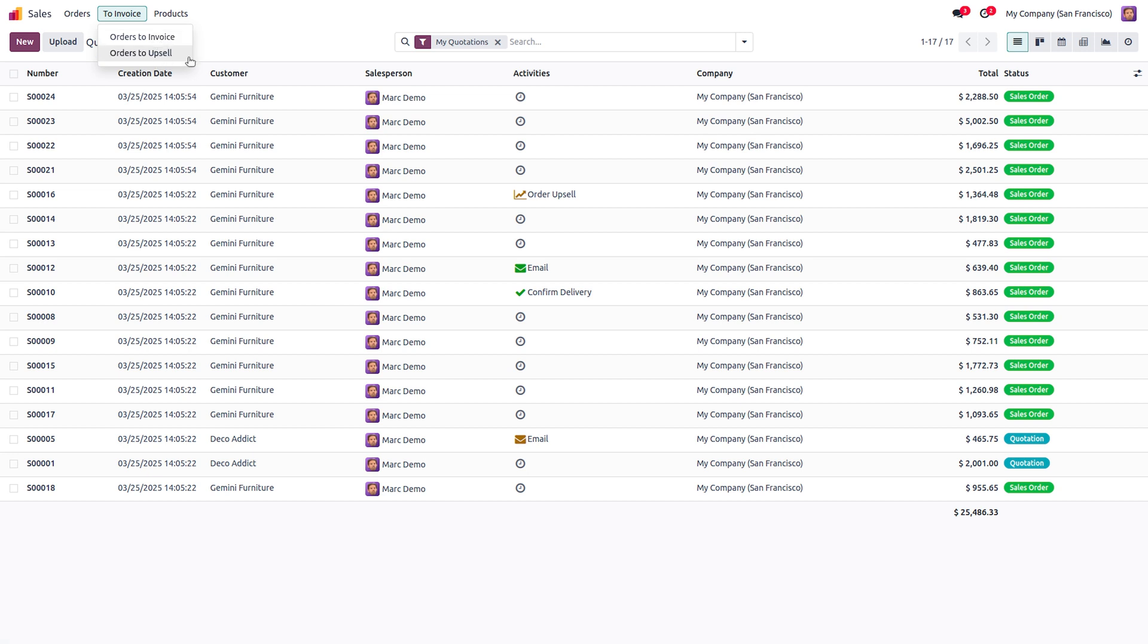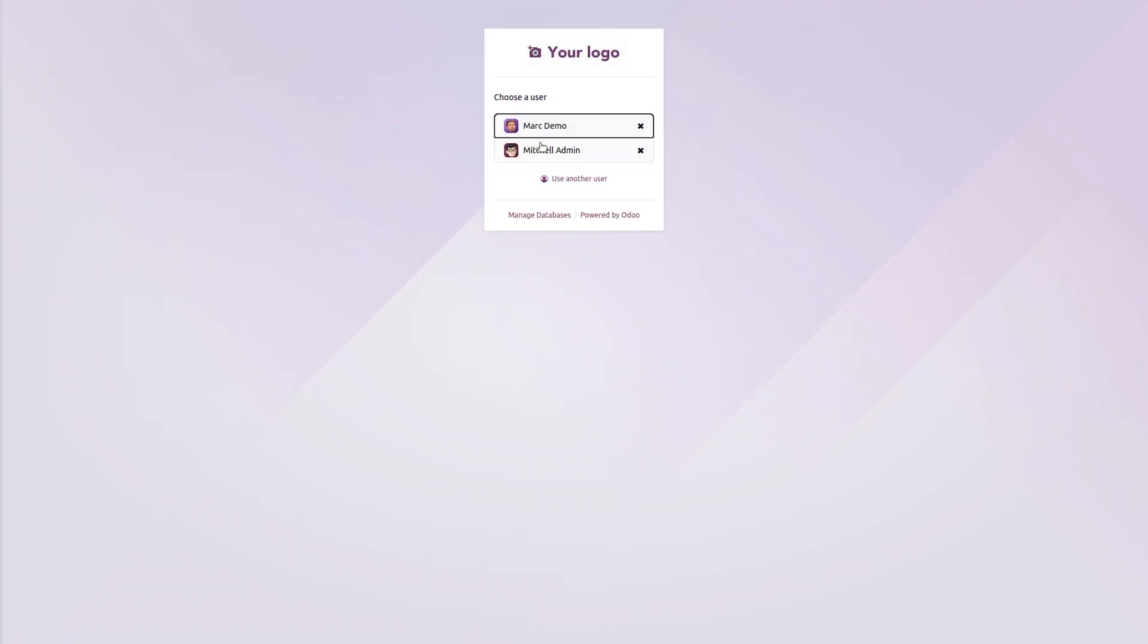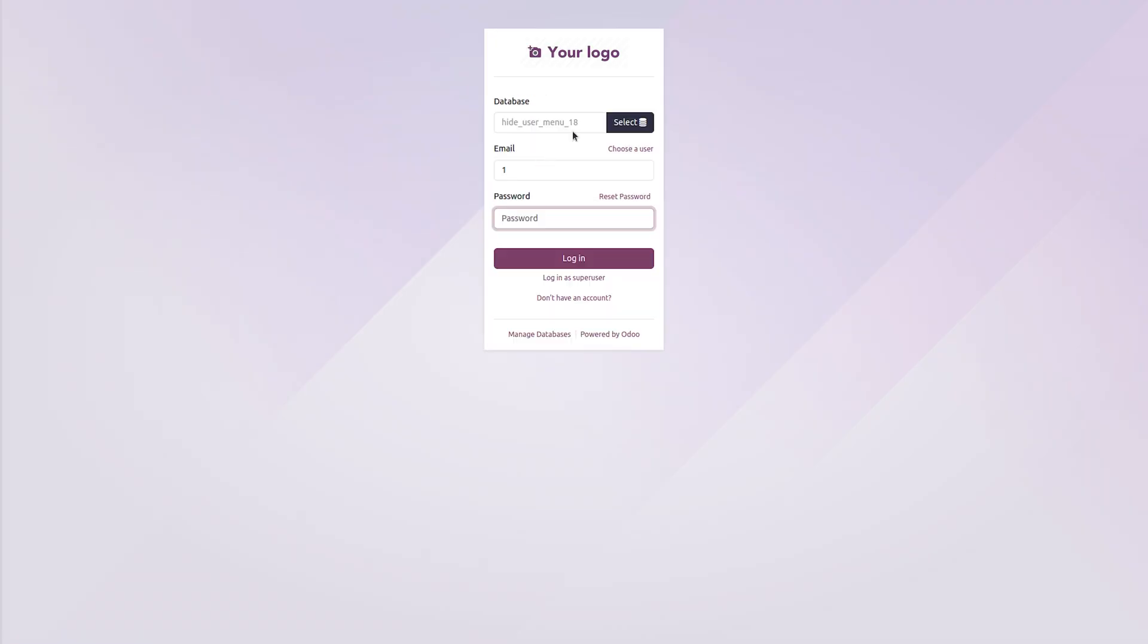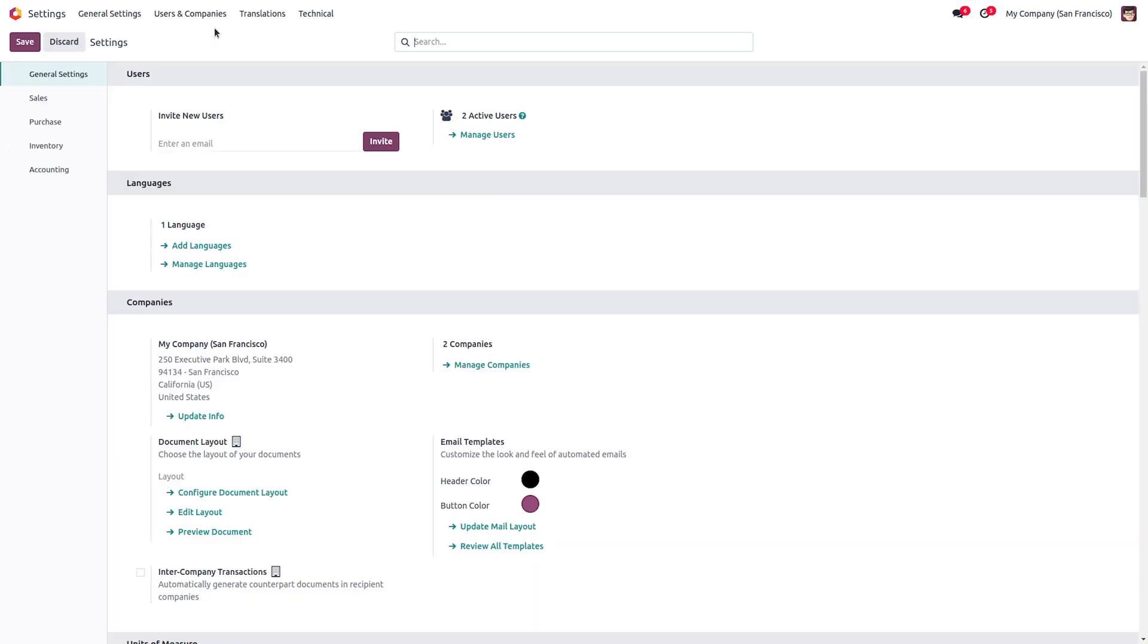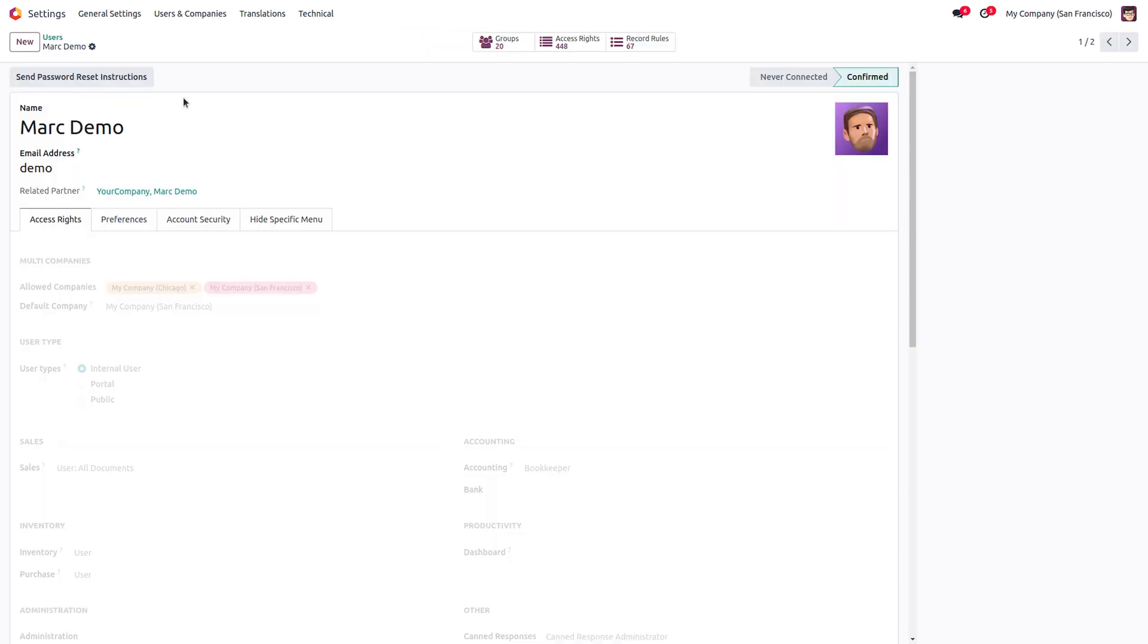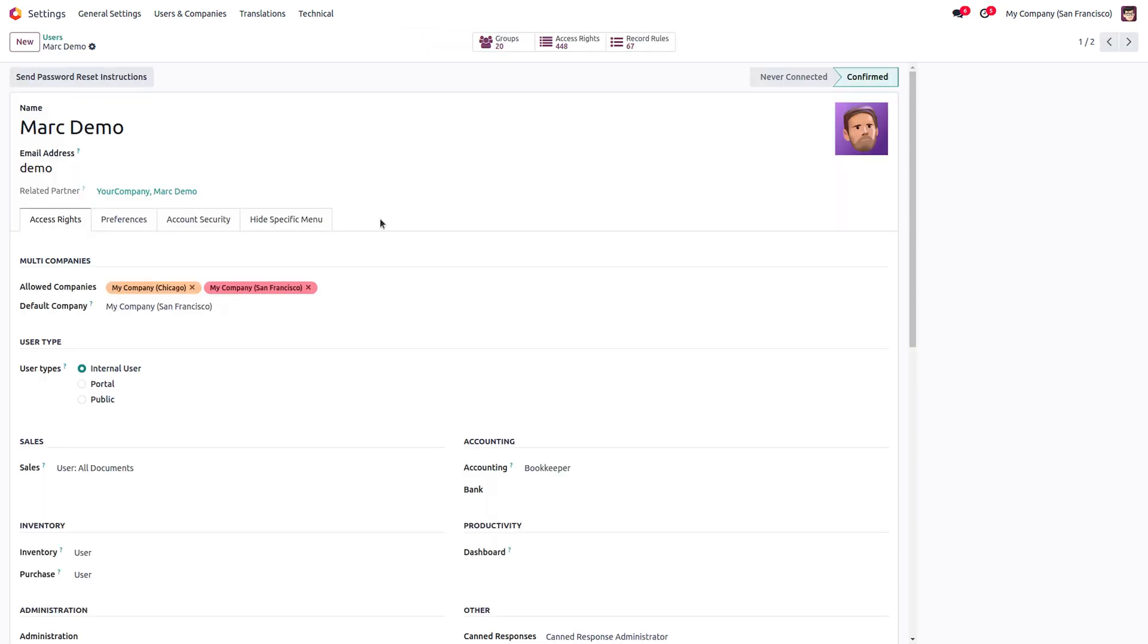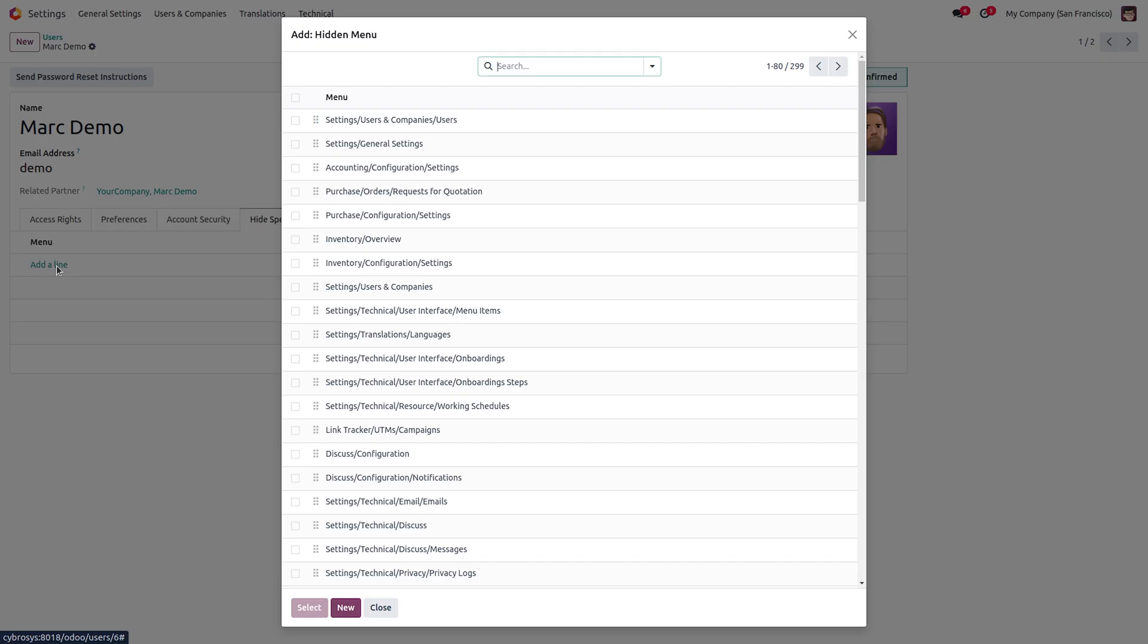Now suppose if I wanted to hide this menu for Mark Demo, what I can do is log out of Mark Demo, login as Michelle Admin the administrator, go to Settings, Users and Companies, Users, and open the Mark Demo user.